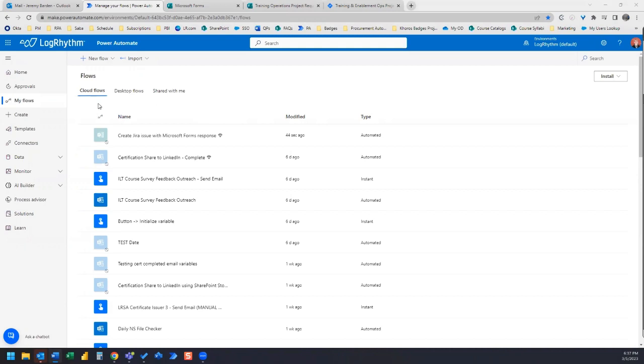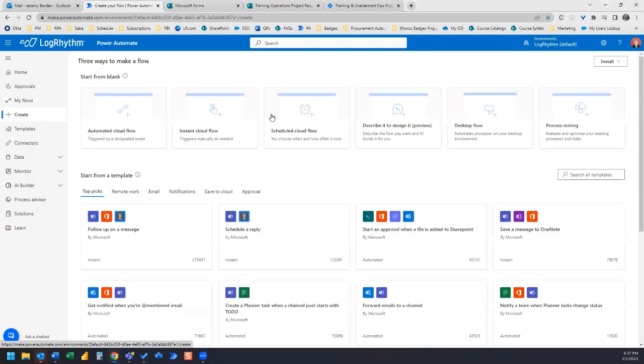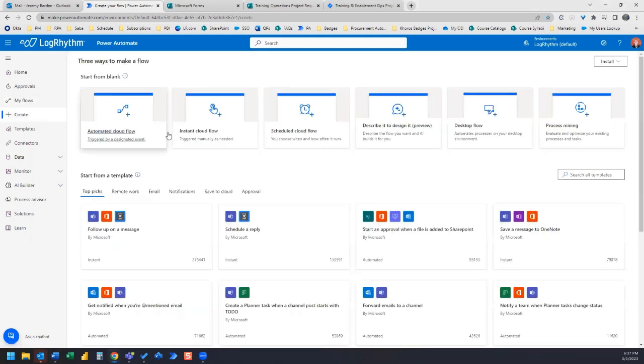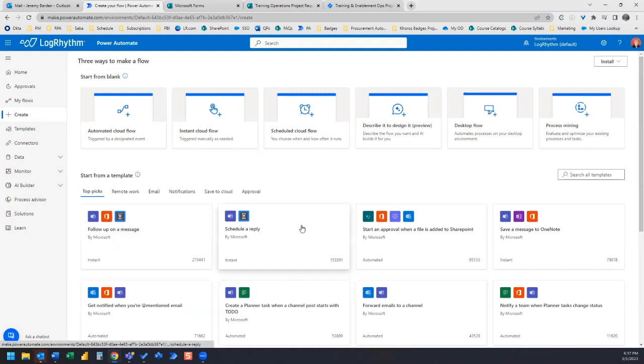The first thing we'll want to do instead of just going right to create a flow, we're actually going to go to create and we're going to choose a template because Power Automate already has this flow as a template.